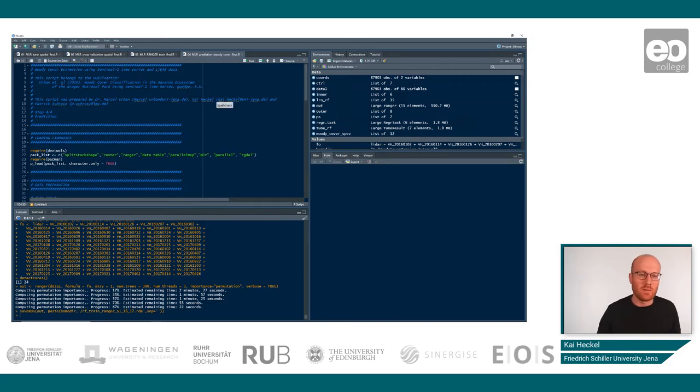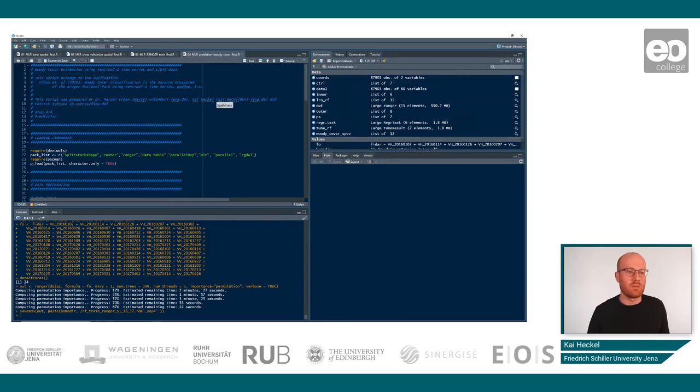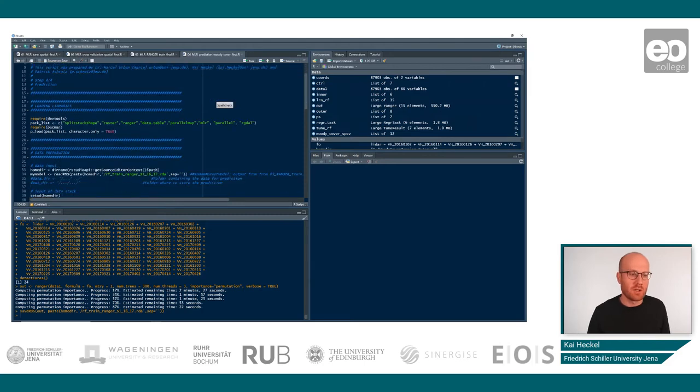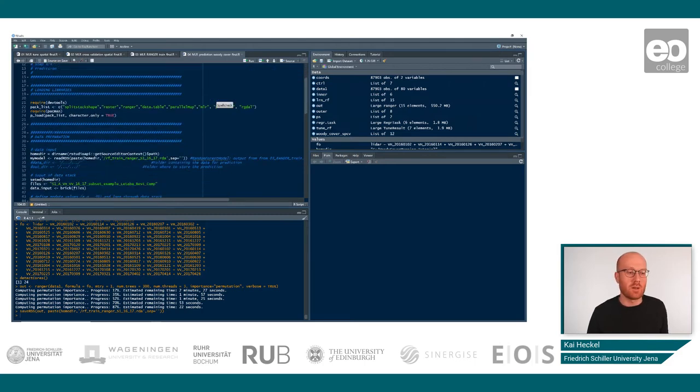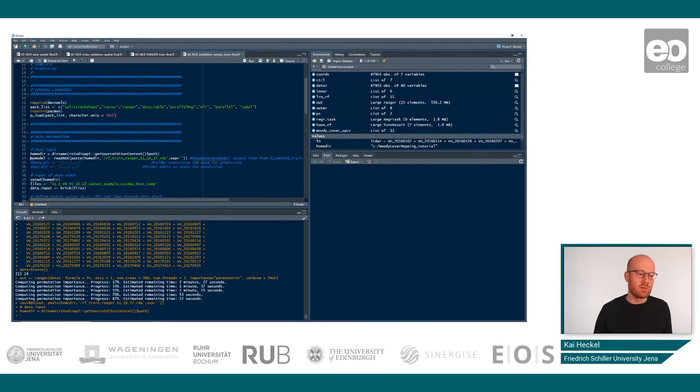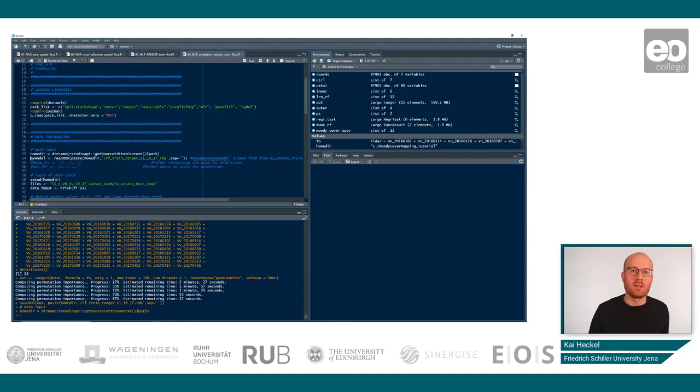Very similar to the last script, we begin with the import of packages in case you have not done that before. We define our home directory and we define our model. Our model is the file that we created during the training script.